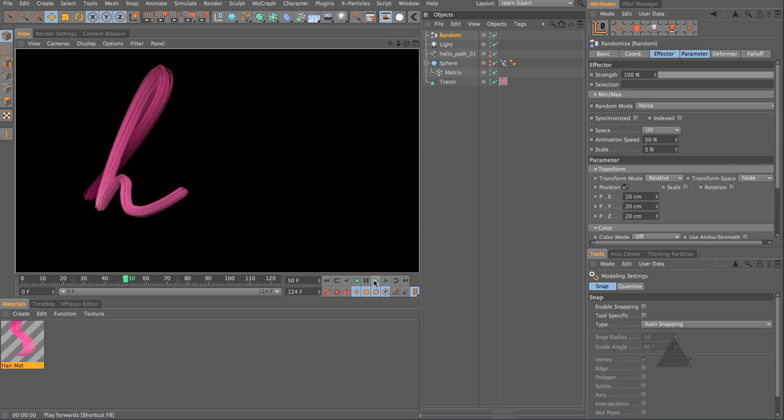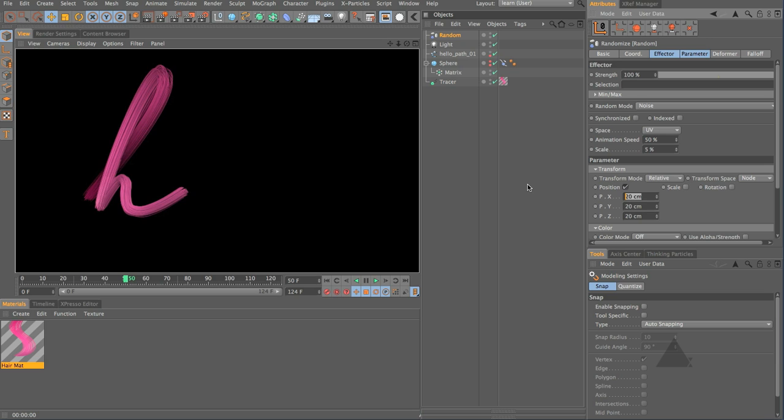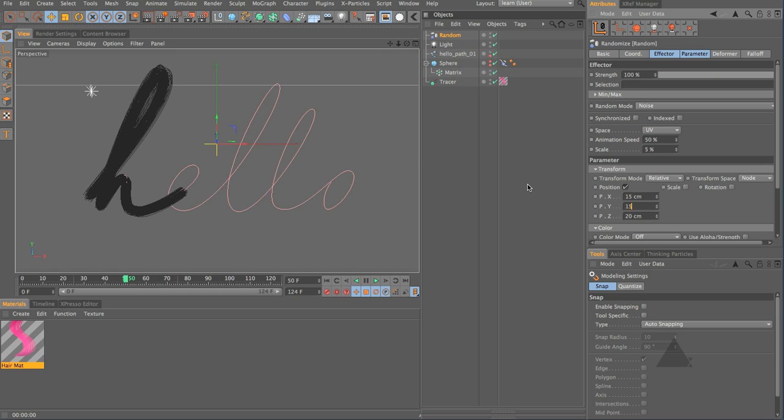It should make our result a little bit more interesting so there we go and if we just stop at this point and have a quick render and there we go and you can see it's starting to look quite a bit nicer we're maybe randomizing it a bit too much let's set that to say 15 and 0 on zed.